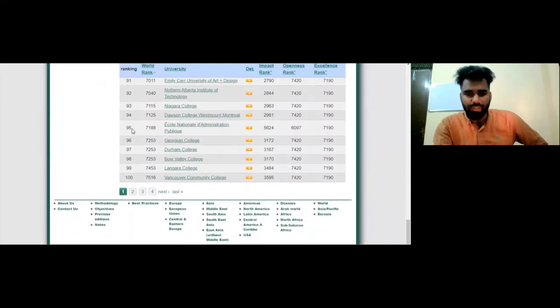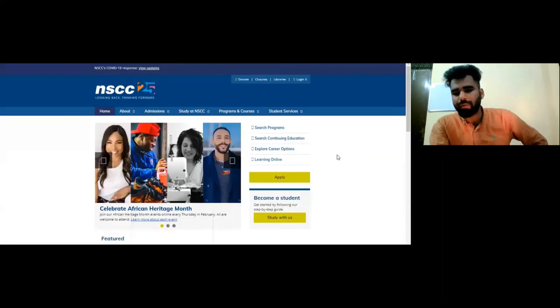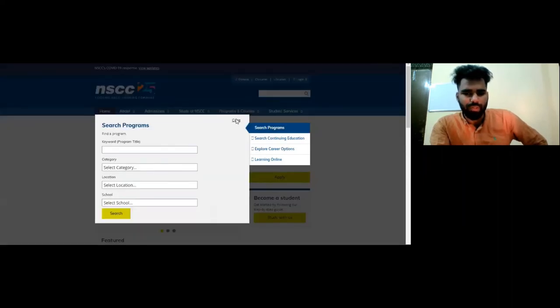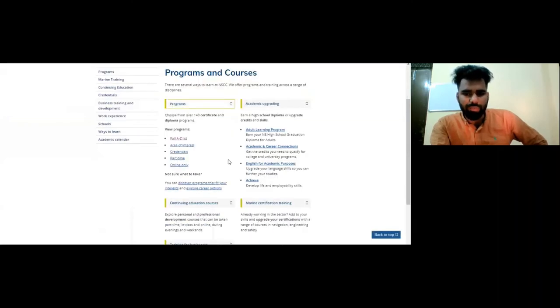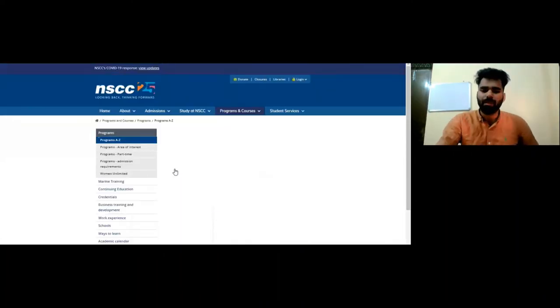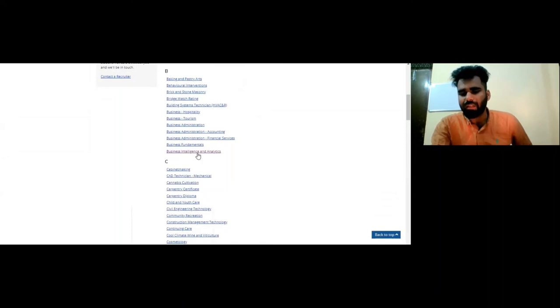Let's look at another college — Nova Scotia Community College. On their website you can see all options including a Search Program option and Program Courses. You can browse all programs in an A-to-Z list. We can try to select specific programs, though it can be a bit difficult to navigate.